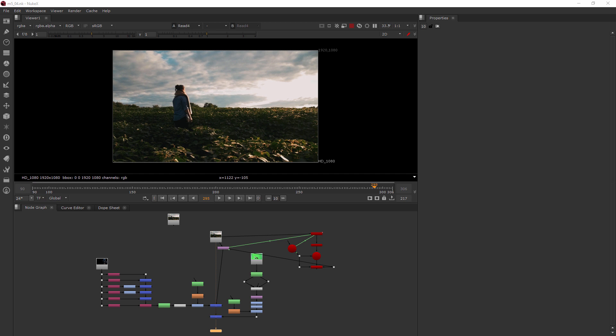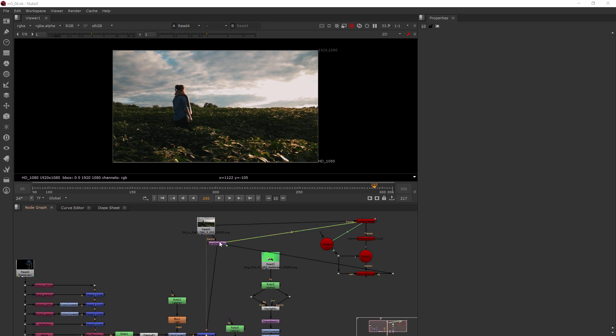In this clip we're going to learn how to add a card to a tracked plate. This is where we left off in our last clip.